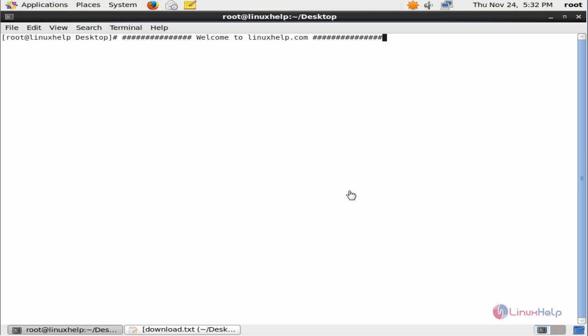It is easy to use, lightweight, and on-demand antivirus scanner for Linux systems. It is available for Fedora, CentOS, Debian, and Ubuntu. We can see the installation of ClamTK in CentOS.